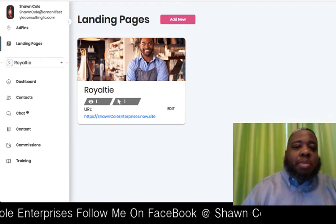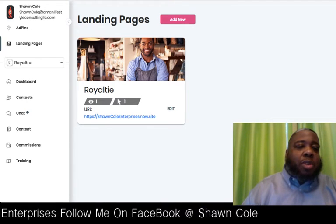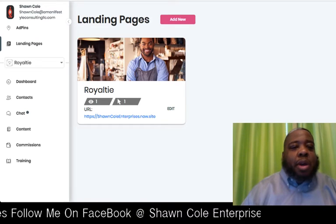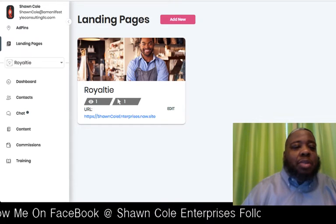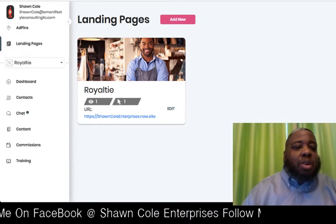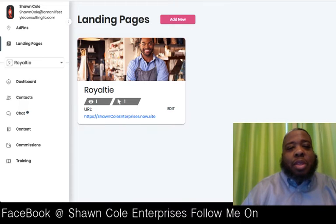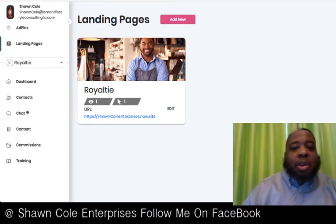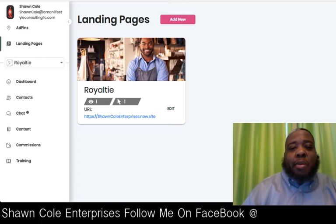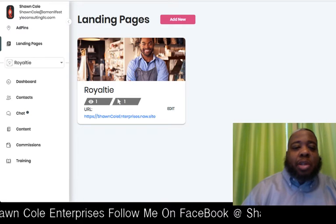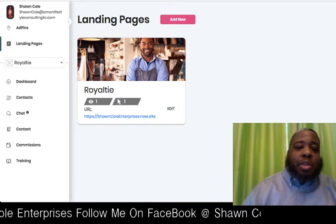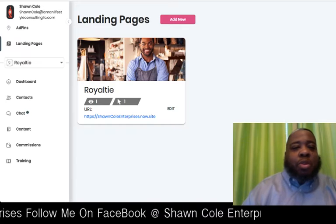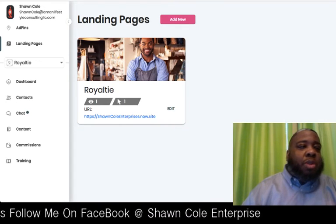Right here you see me in the back office. Once you come in, you log into your Royalty account. Over here on your left-hand side you'll see an icon called Landing Pages. You'll just click on it, which will bring you to this page. As you can see, I've already played with it and built one, and now we're going to build another one.